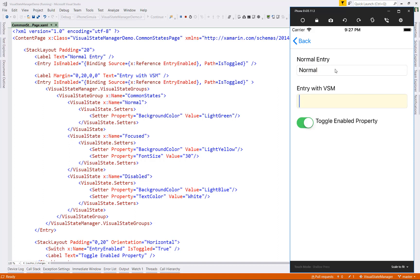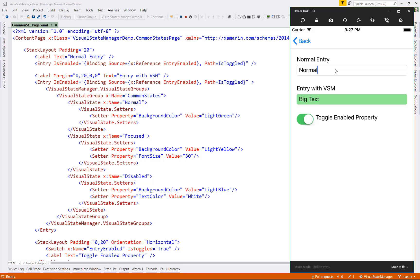When I move focus to the second entry control, it changes color to light yellow, and now I'm typing in a bigger font. And again, this is because that is what my focus visual state defines. And when I move focus back to the first entry, it returns to its normal state. If I now go and disable the entries via the switch, my entry control with the visual state manager defined turns a light blue color because it's now in the disabled visual state. And if I re-enable it, it goes back to its normal state.